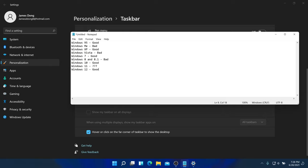The release date for Windows 11 is this fall — the codename is Sun Valley. There will be version updates for Windows 11, similar to Windows 10. Windows 10 was said to be the last version of Windows, but now there's a new Windows 11.